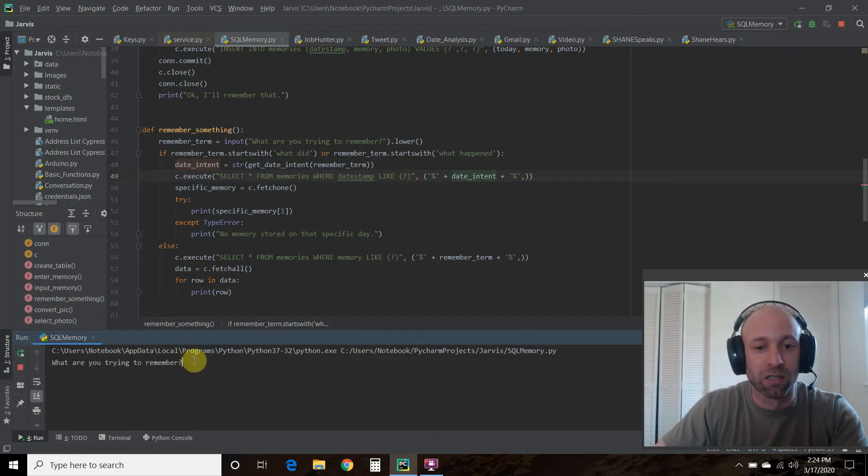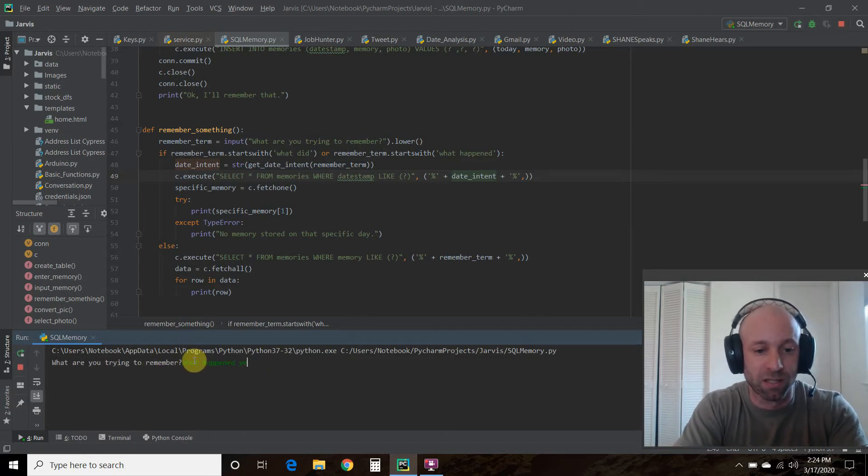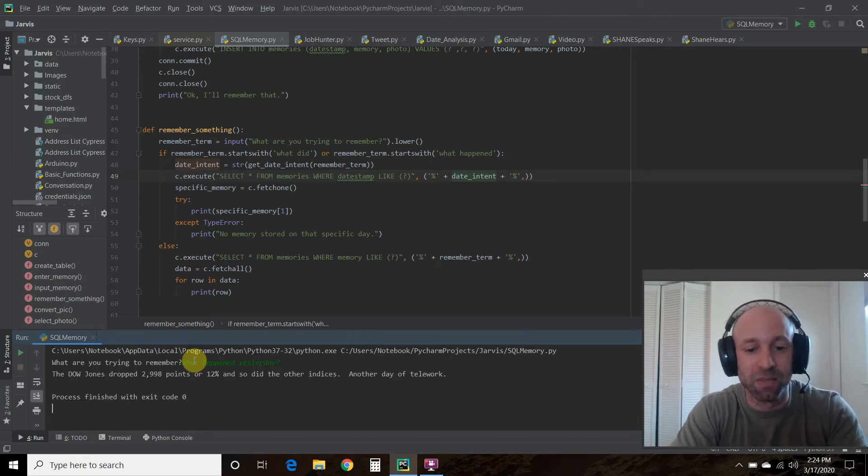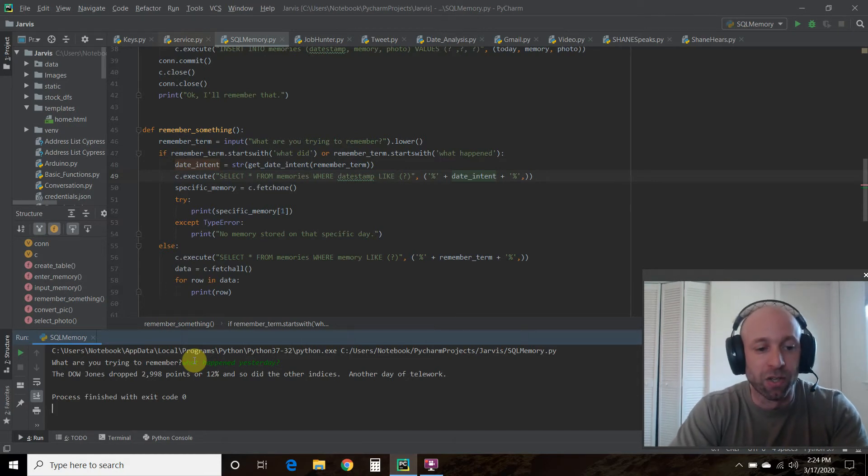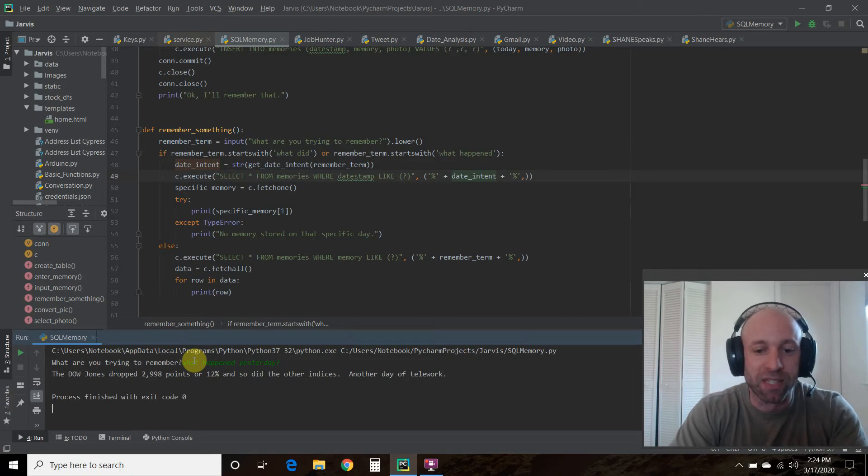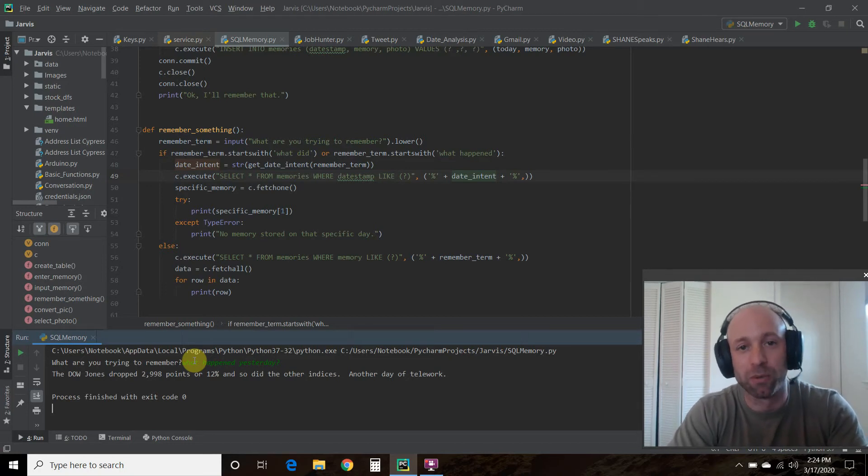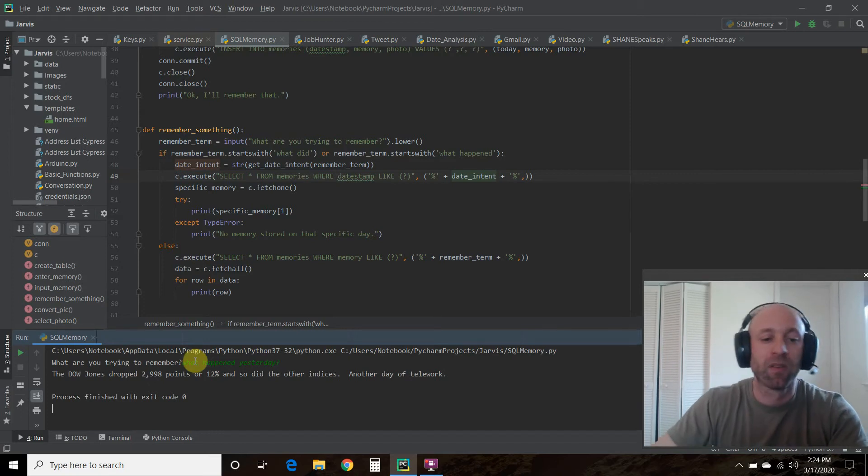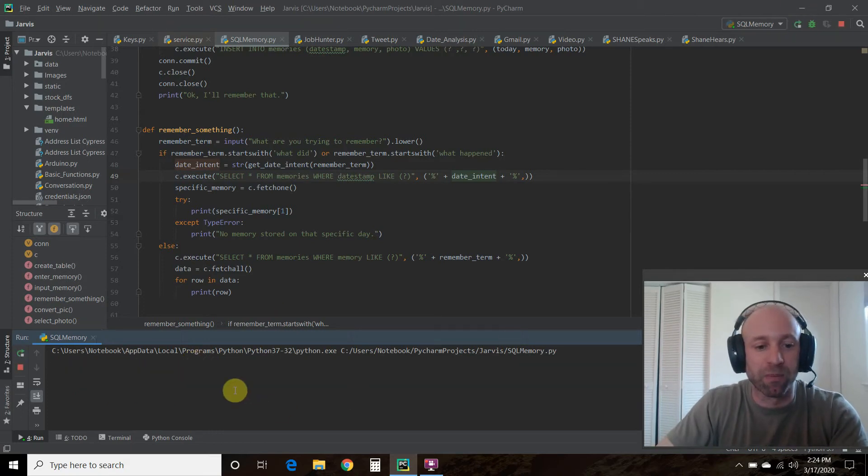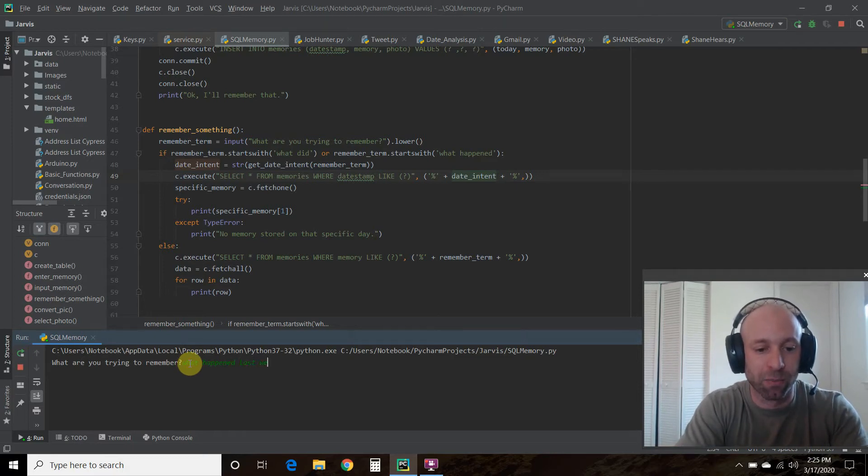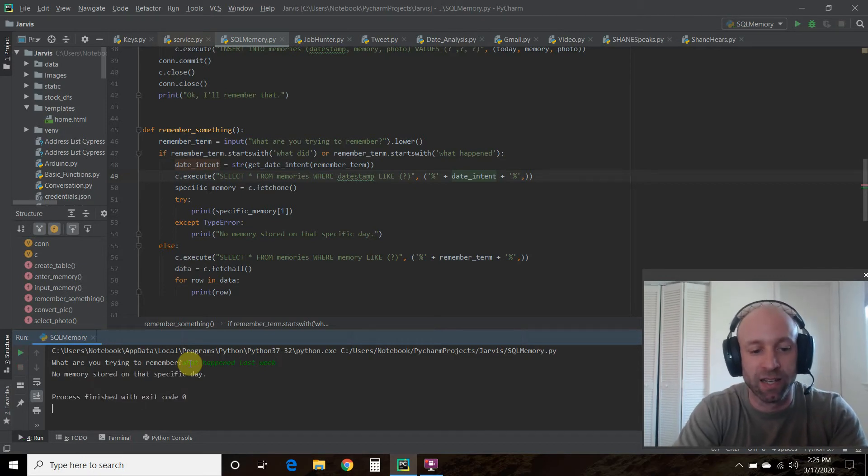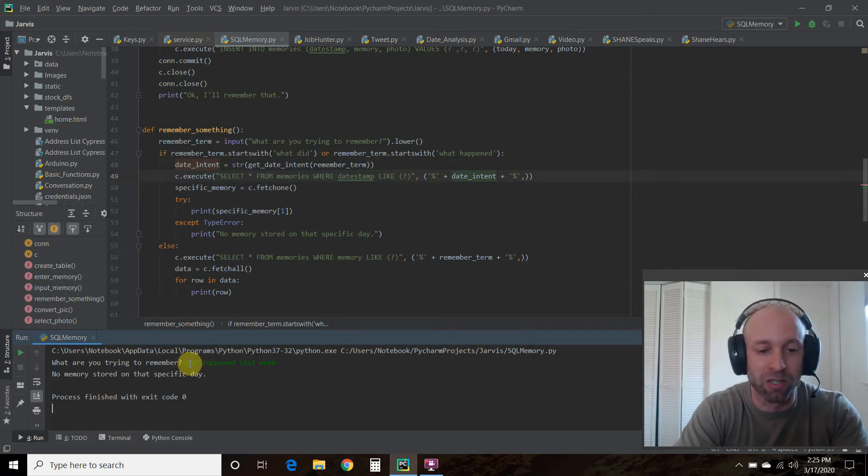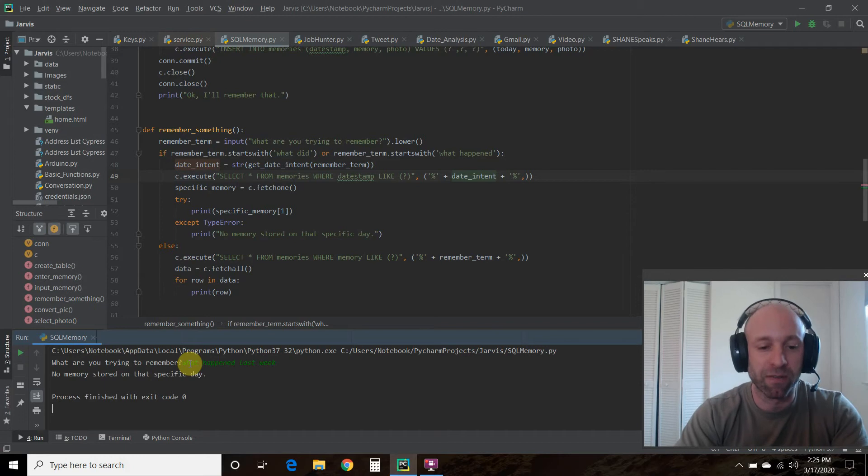Let's try this again. Let's try what happened yesterday. Same thing, the Dow Jones dropped. You'll notice that it's just giving me the memory and not the date, and not where it says no, which means there was no photo for this memory. What happens if we ask for something out of range? What happened last week? It's looking for a specific day and it's saying there's no memory stored on that specific day.